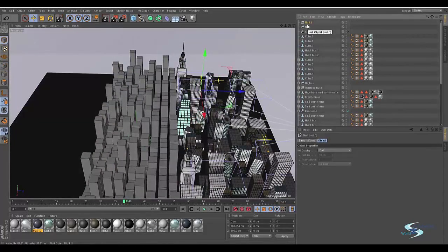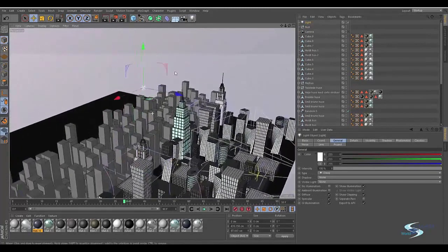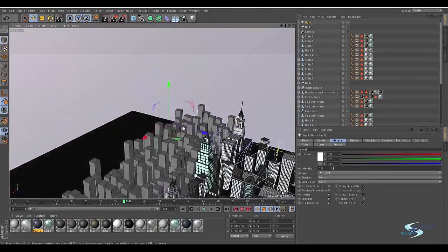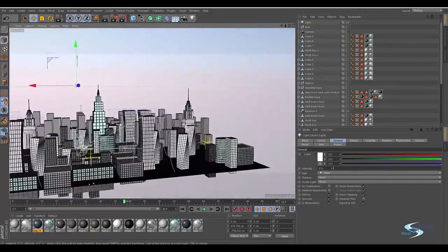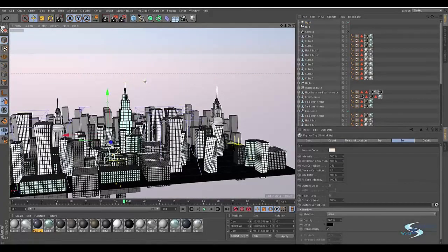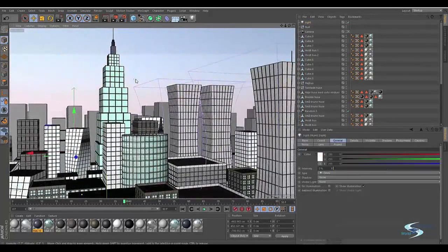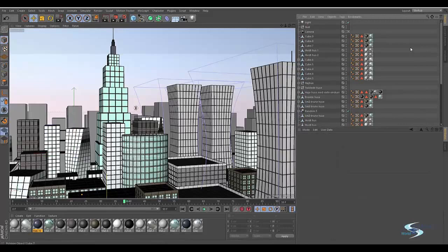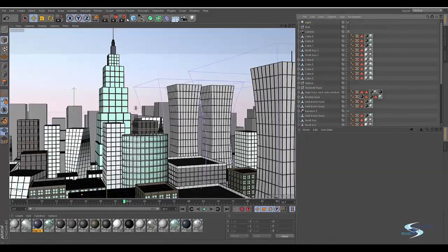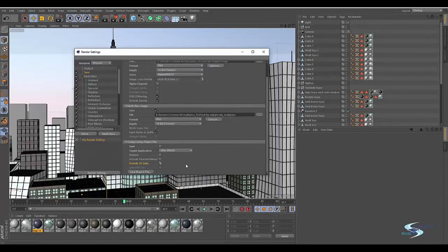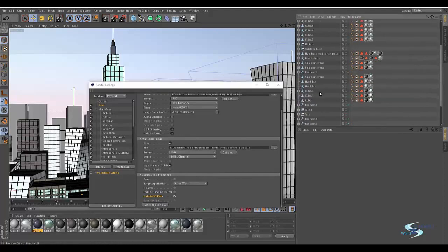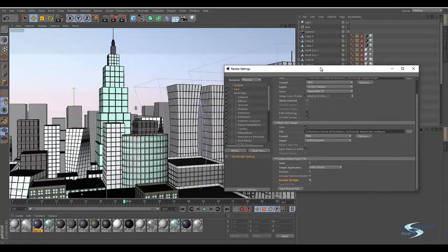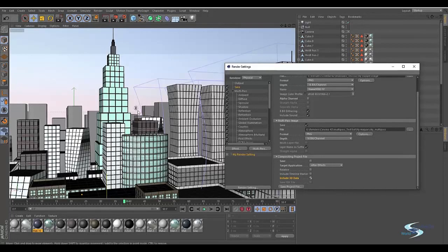We could take this, just add a simple light, go in and turn the intensity to zero. Then we could take this light and just move it back. If we check include 3D data that means it's going to export the position of all these lights and null objects. If we have an animated camera we'd be able to get these positions into After Effects in the correct space.